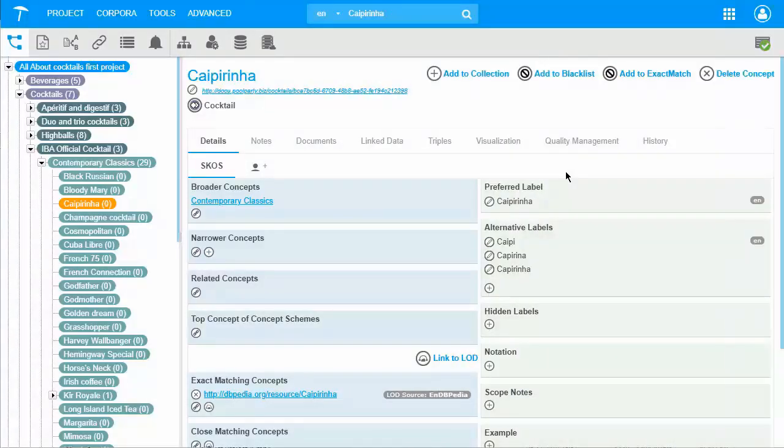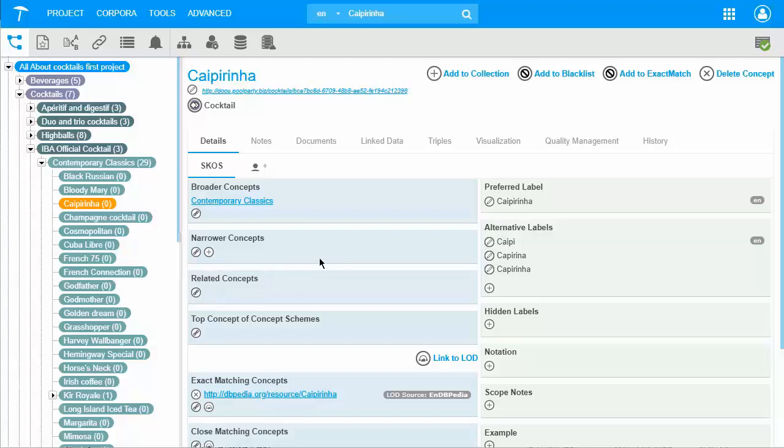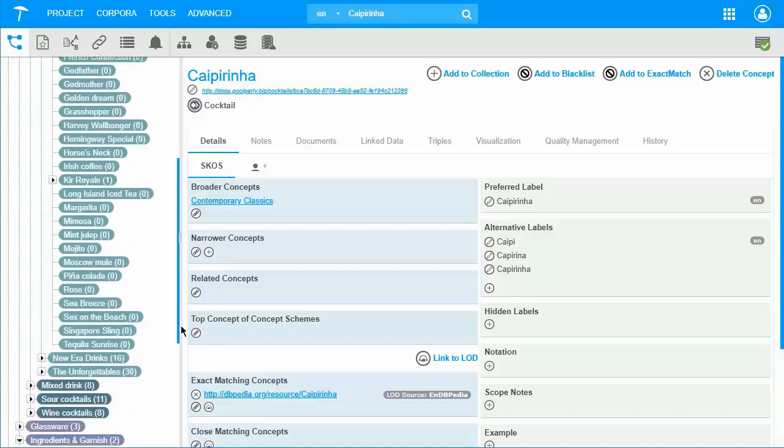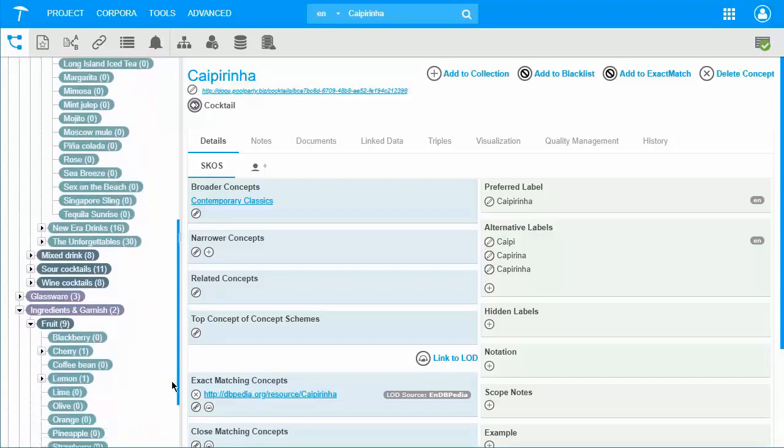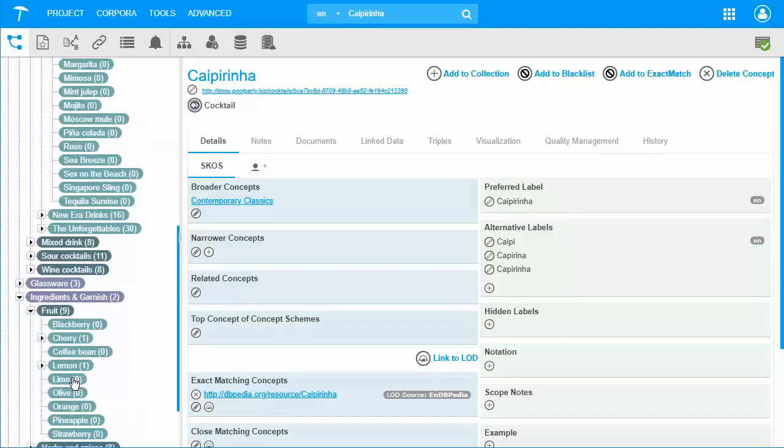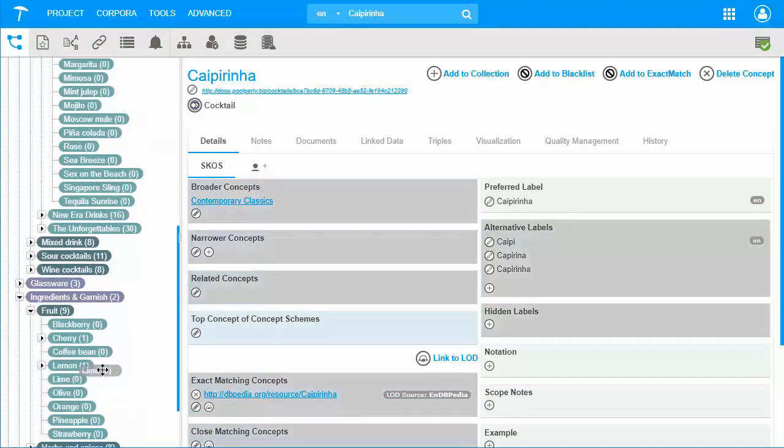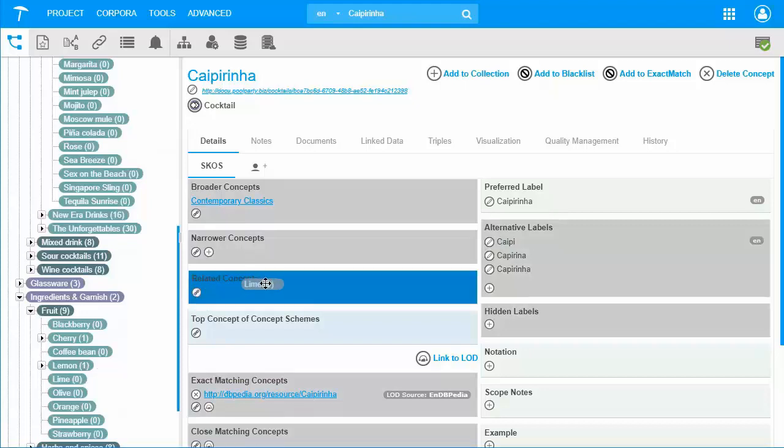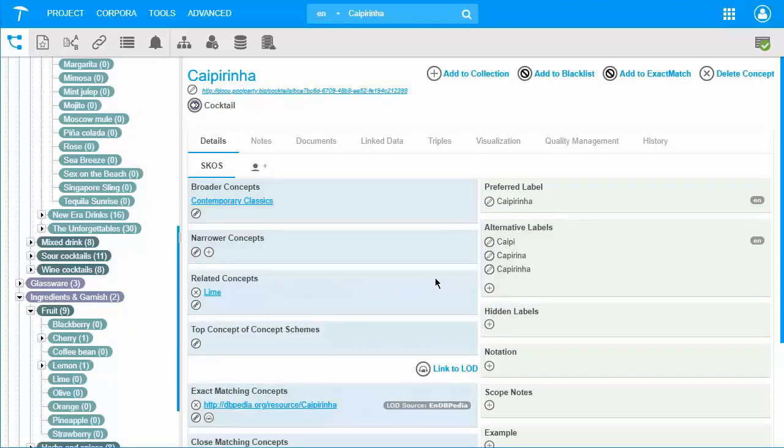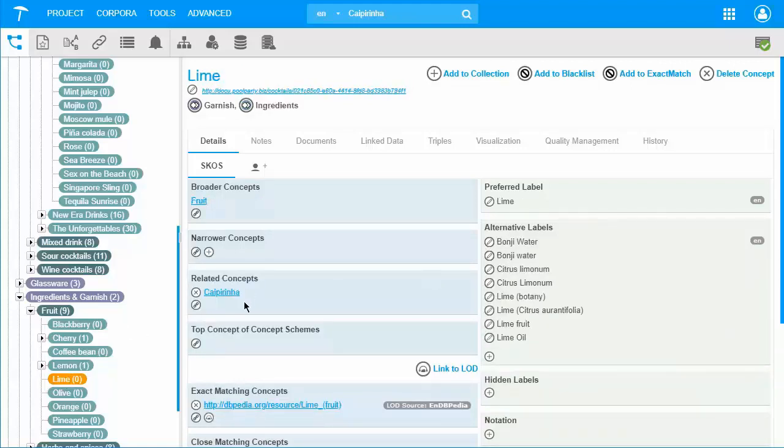We have seen how the relations of broader and narrower concepts can be used. Let's use the related concepts relation. This goes beyond the hierarchical taxonomy tree structure we see on the left side. Lime, which is down here, is an ingredient of Caipirinha. So, I simply drag and drop it into related concepts. This is how you can relate two concepts. When I switch to Lime, I see that Caipirinha is also under related concepts now.